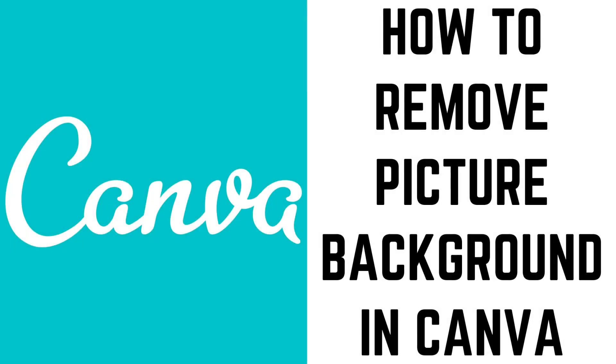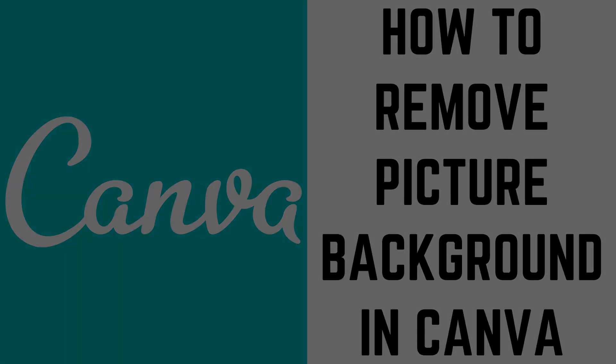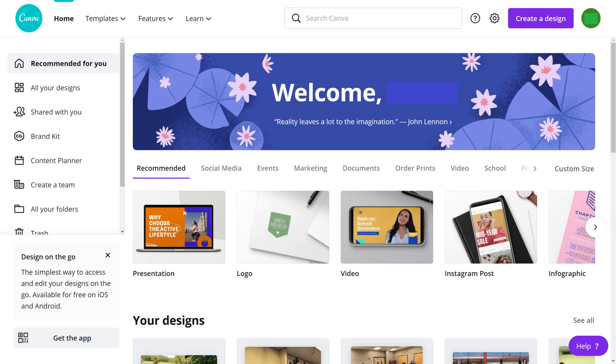Now let's walk through the steps to remove a picture background in Canva using a desktop web browser. Step 1. Open a web browser, navigate to canva.com, and then log in to your account.